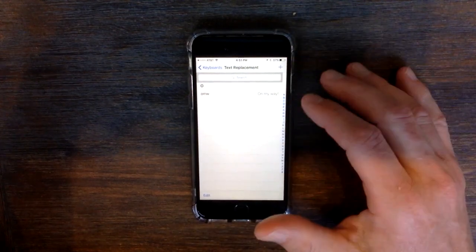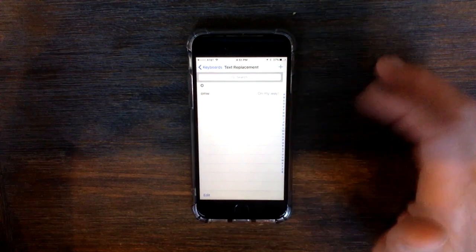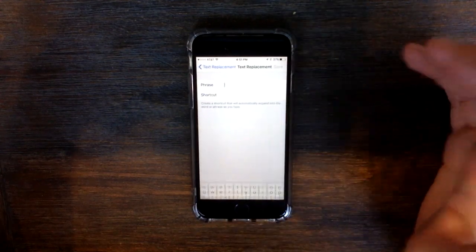It'll have by default something set on my way, OMW, but we will add a new one by just clicking the plus sign here.